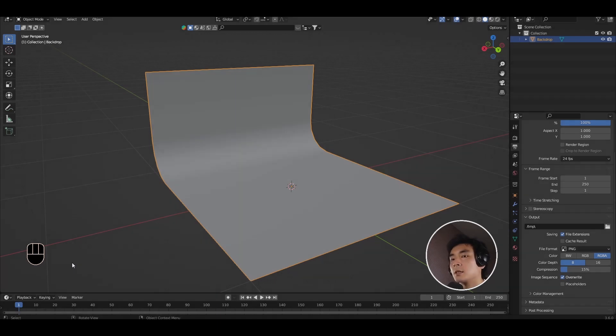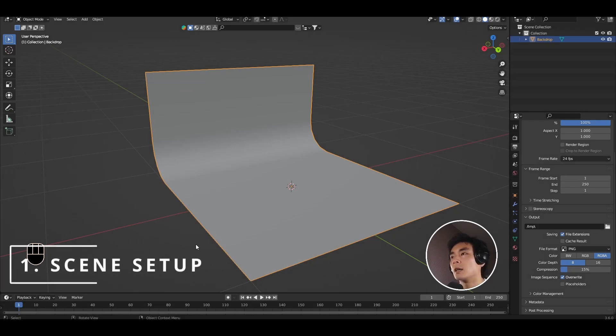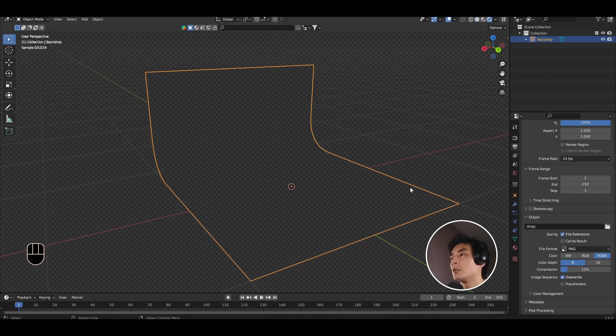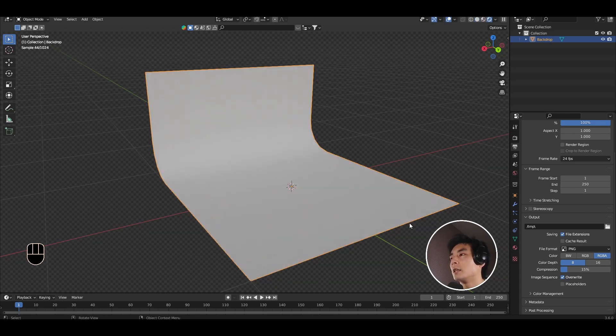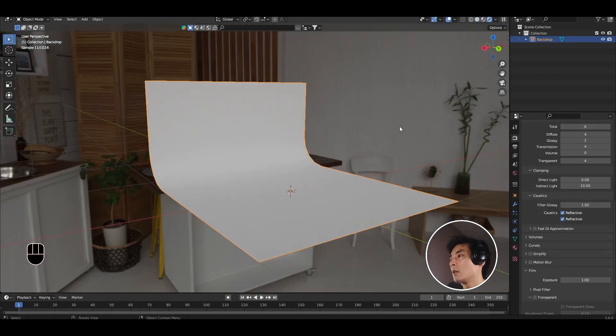To get started, all I have here in the scene is just a basic backdrop and I also have an HDRI lighting the scene.